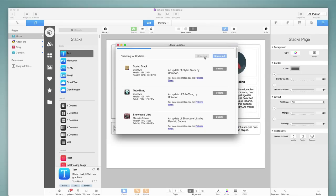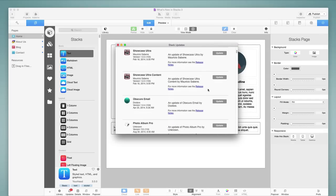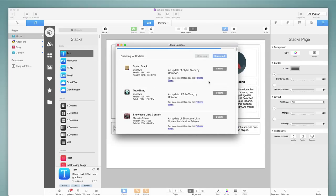And what this does is it operates similar to the Mac App Store, where you can check for all software updates at once and install and update those at once. So this is a huge improvement over the Stacks 2 way of updating, whereas you had to manually apply every update for every stack available one at a time. This will simply check all of them for you. You can choose to update individual stacks with the Update button here, or you can click on Update All to have RapidWeaver go through and update all of those for you automatically.